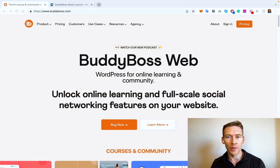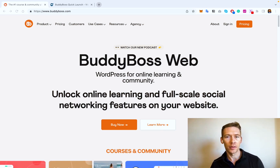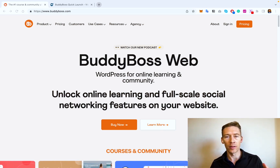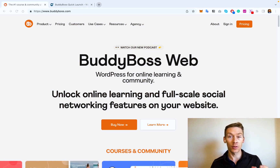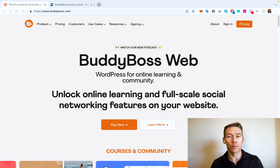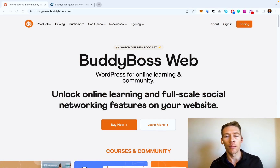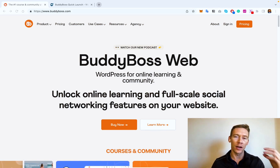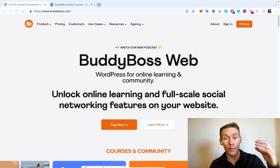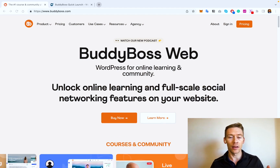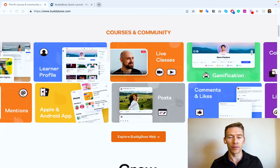Up to this point we've been speaking about how to optimize LearnDash or your course for a mobile browser on the phone. However, we haven't covered how to optimize your course for an actual application, which makes for a very clean and easy-to-use experience. The way that we do that is using the BuddyBoss theme, which allows you to create an application specifically for your course with a great user experience and a good user interface.